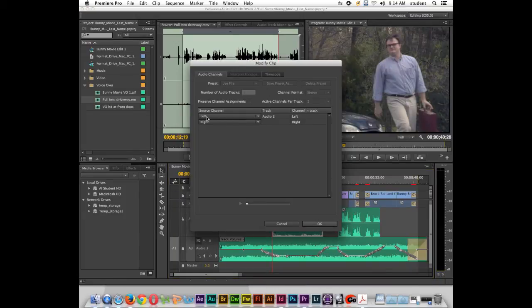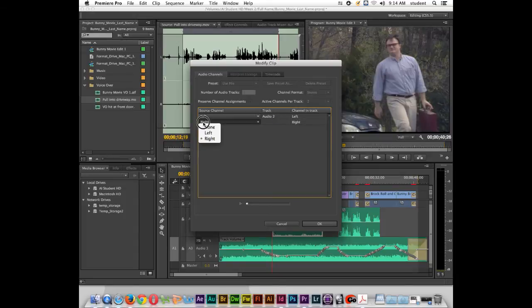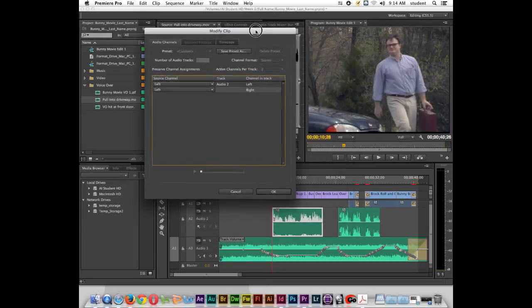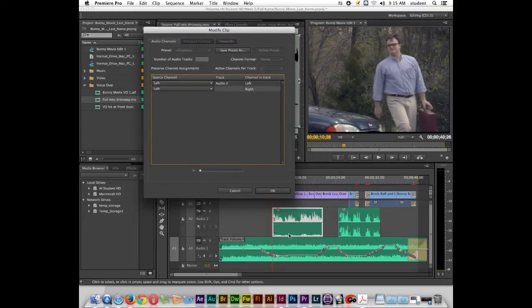And inside of audio channels, notice right here it says left, audio track to left. We're going to click right here and tell the left side to play out of the right channel. When I click OK, you should see the waveform change.